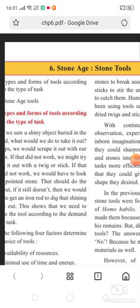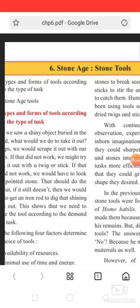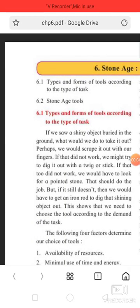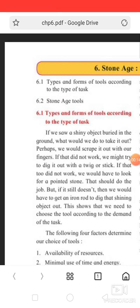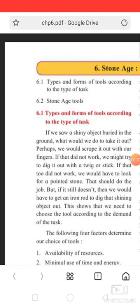Chapter 6: Stone Age Stone Tools. Section 6.1: Types and Form of Tool According to the Type of Task. Section 6.2: Stone Age Tools.